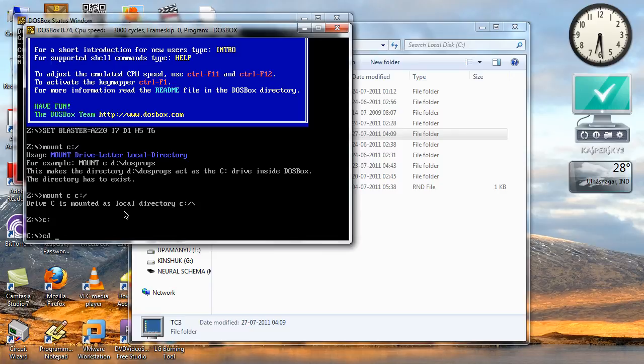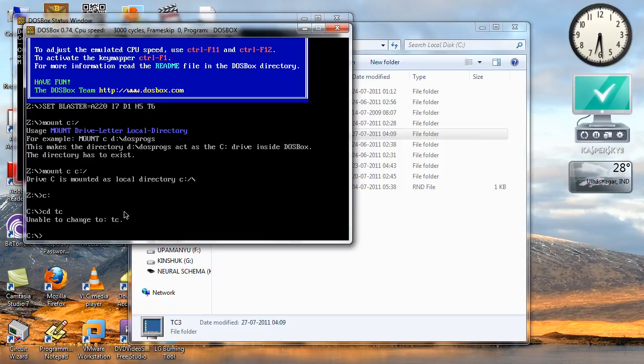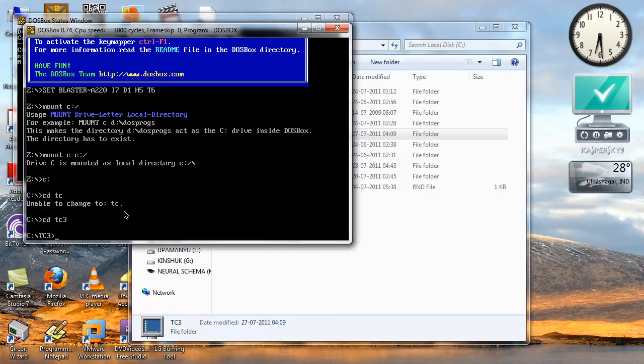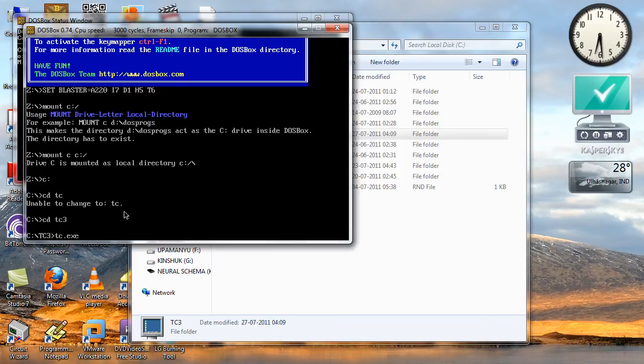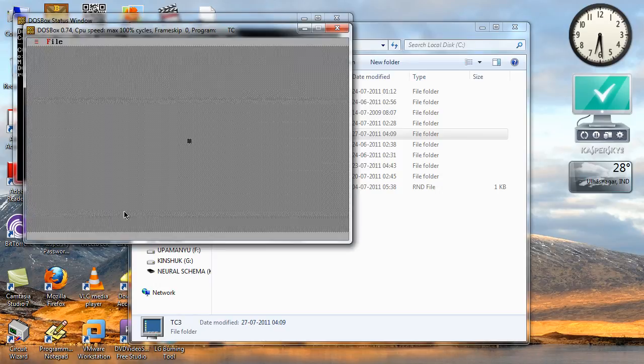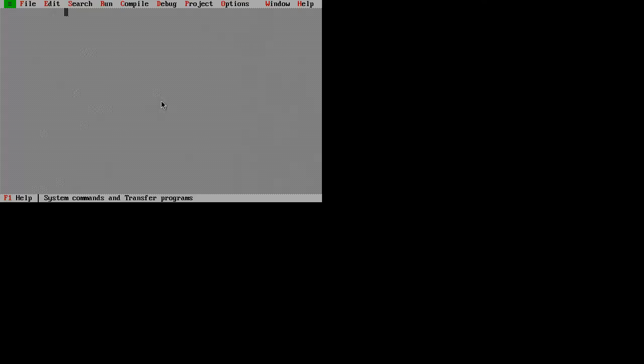Now change the directory normally to turbo C3. It has changed, now just run tc.exe and now you see I can run turbo C in the full screen mode.